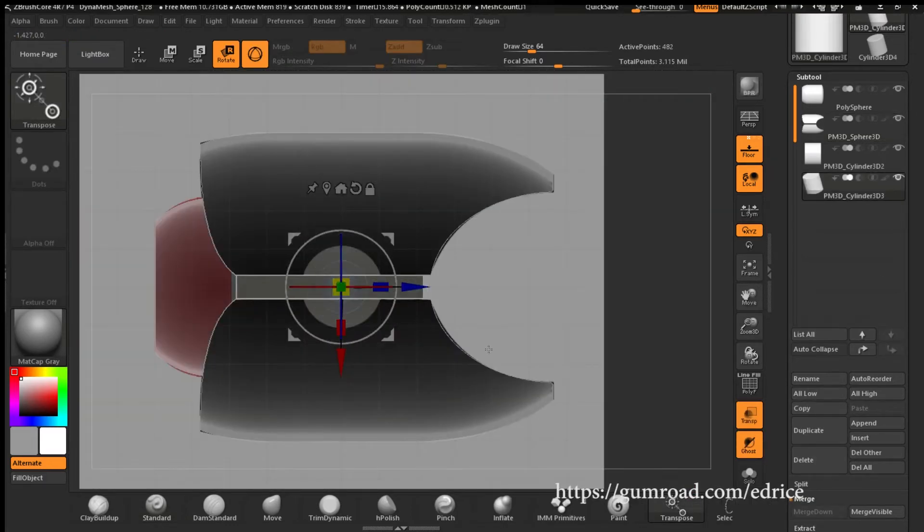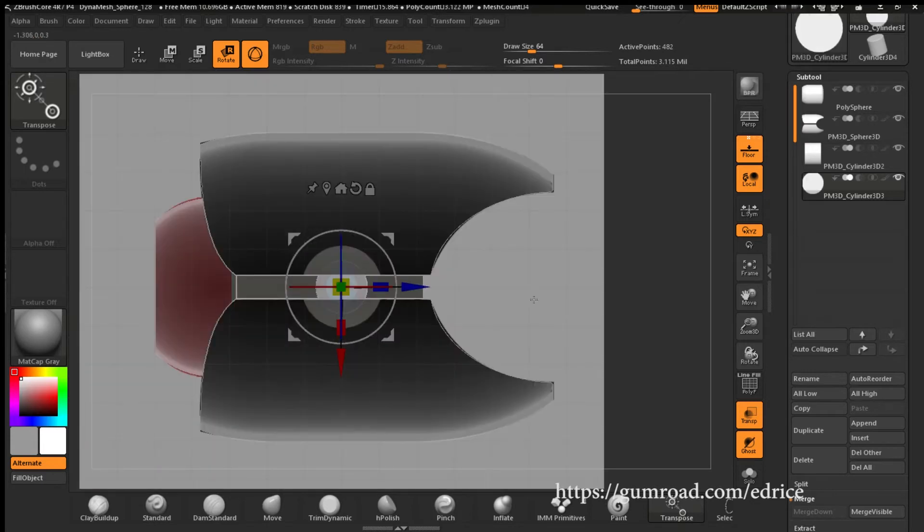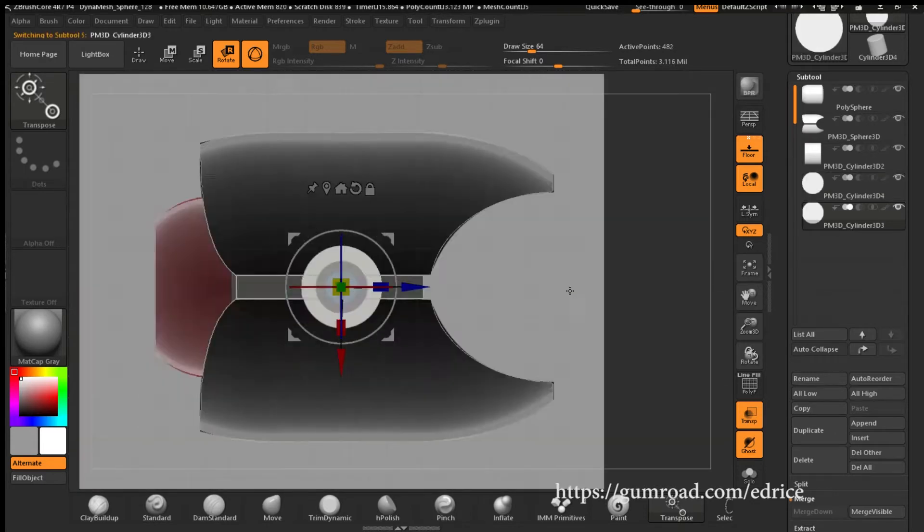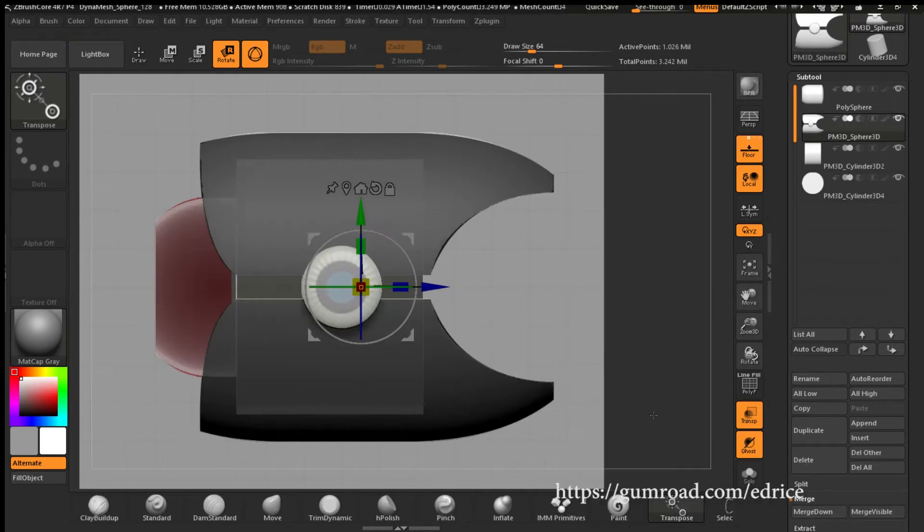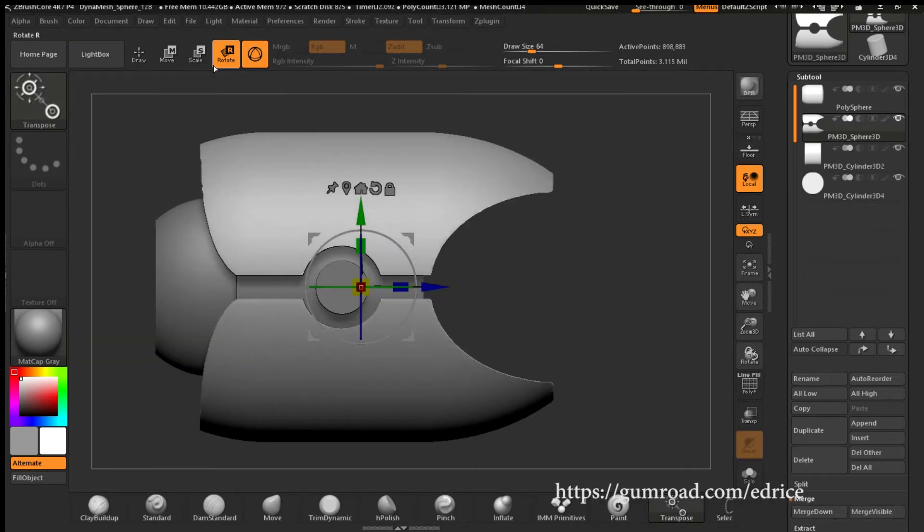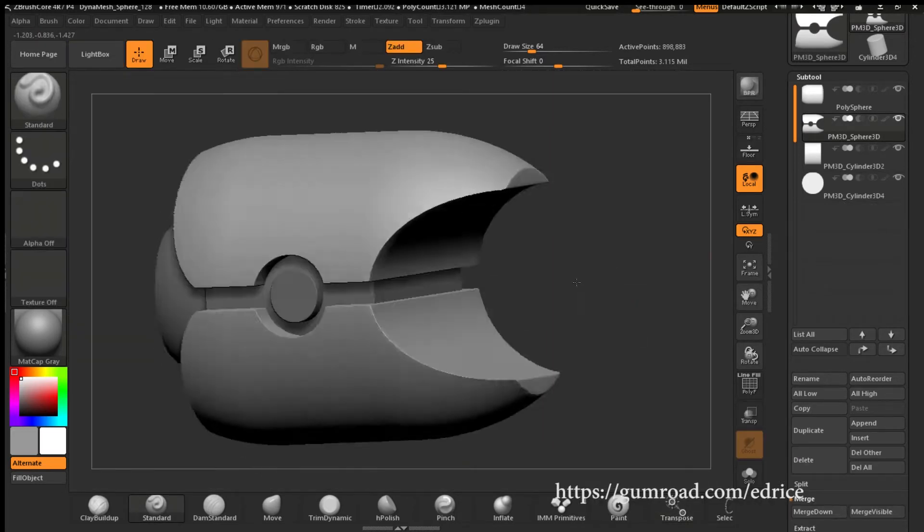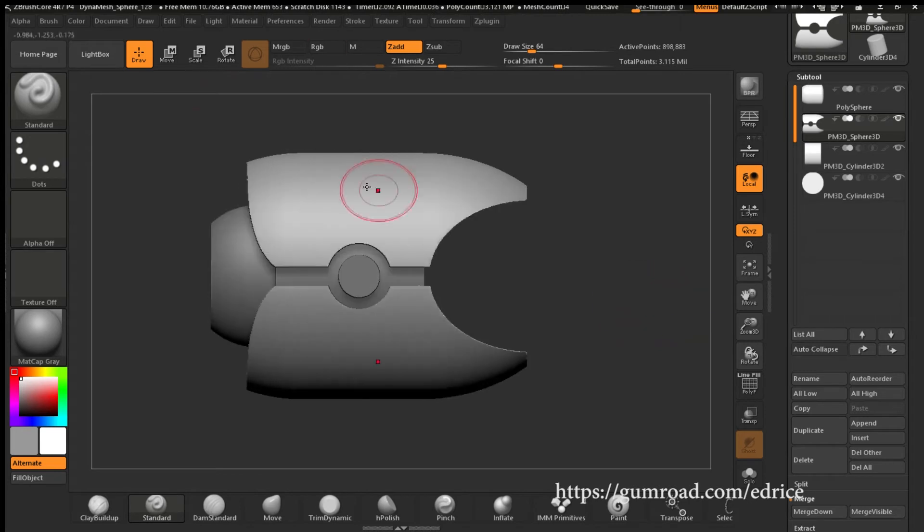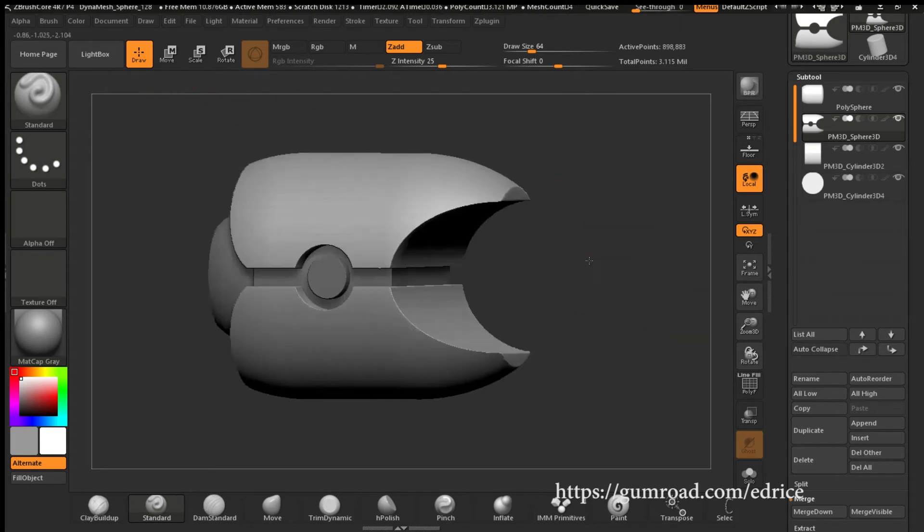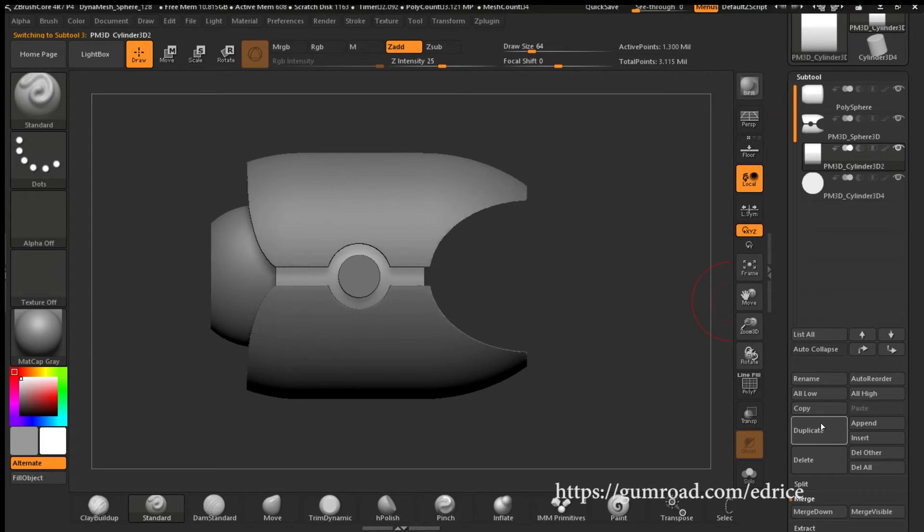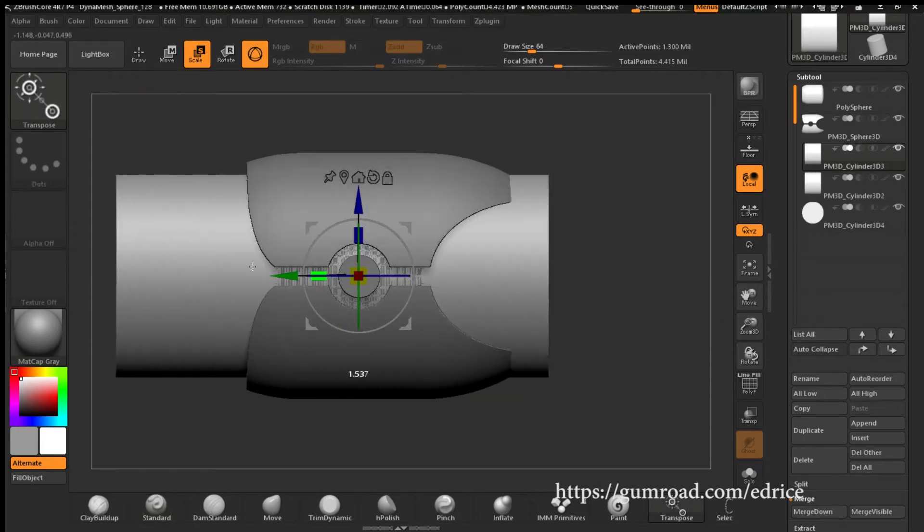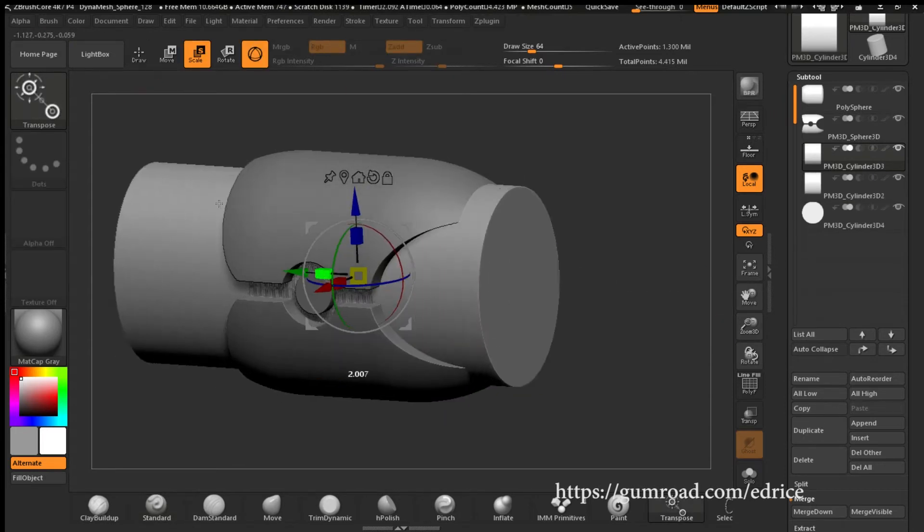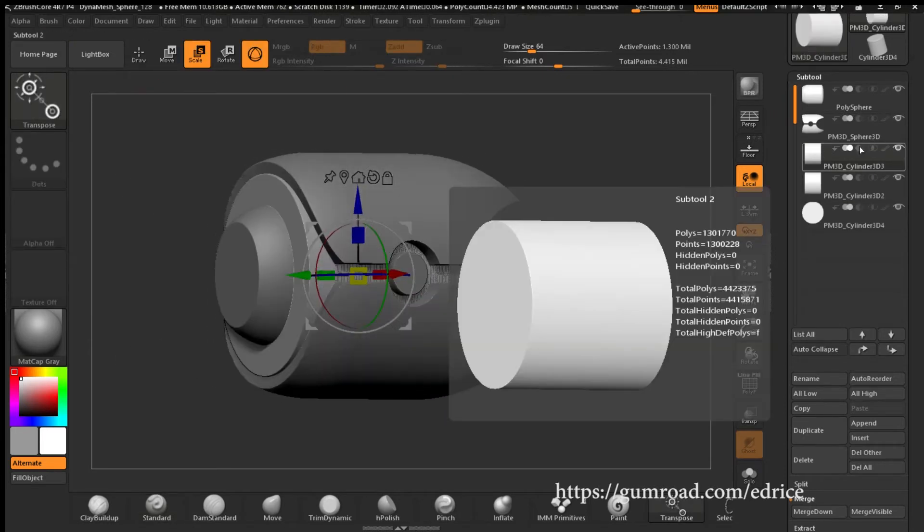Made another cylinder for the middle part. Duplicate it. Scaled it a little bit bigger to subtract it from the main outer shell. So now we have a circular cut that is aligned to the cylinder in the middle of the gun.